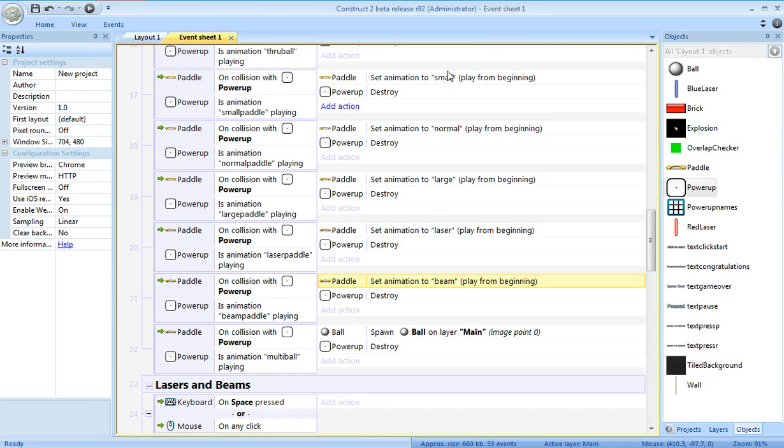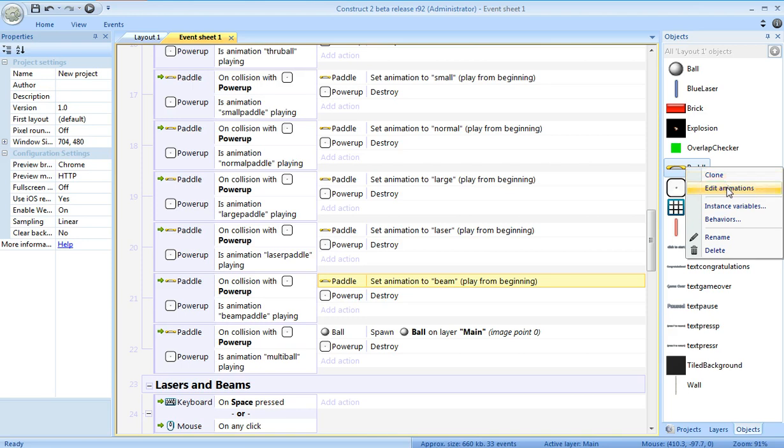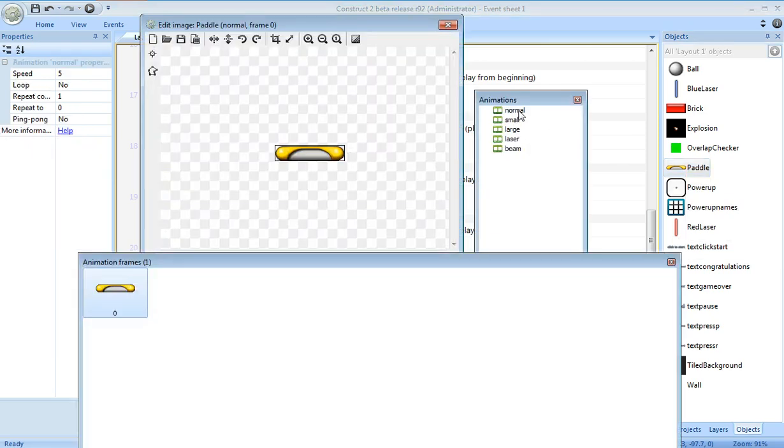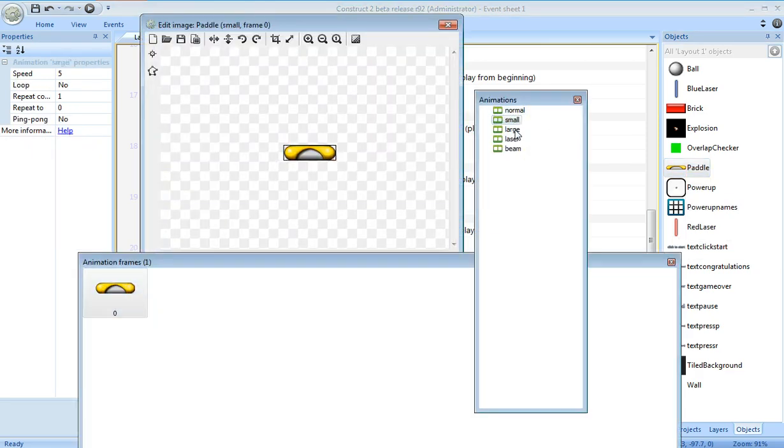Remember, each one of these names - small, normal, large, laser, beam - corresponds to the name of one of the animations, or single-frame animations, I guess I should say images, of the paddle.